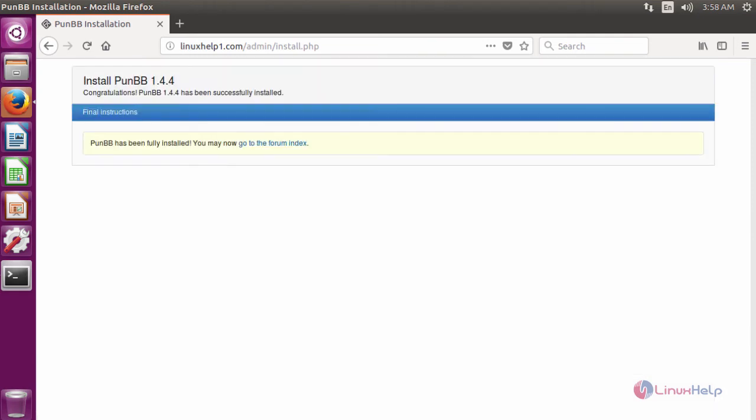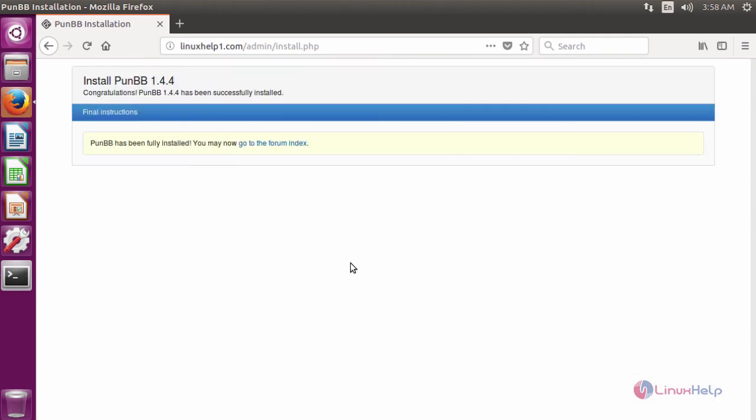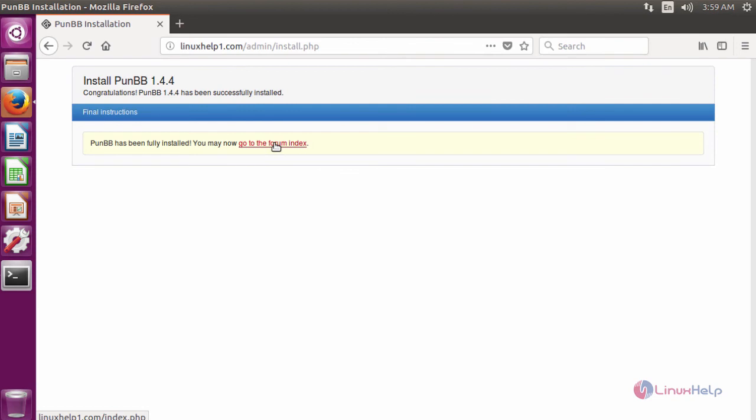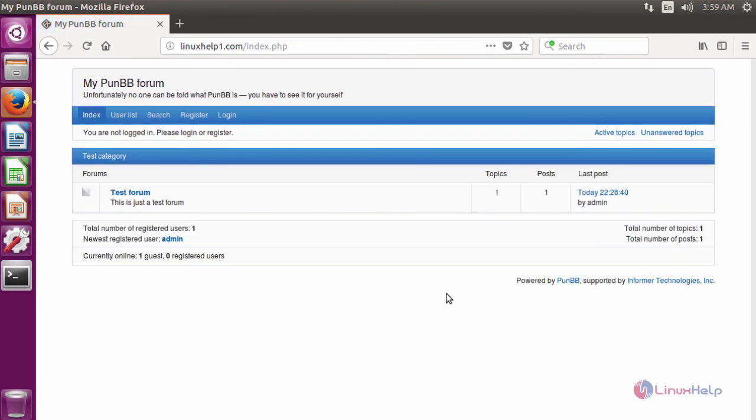Now the installation is complete. To go to forum, click go to forum. It will open the home page of PunBB.